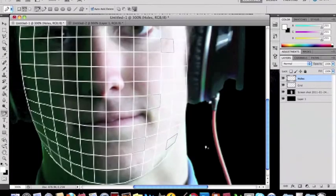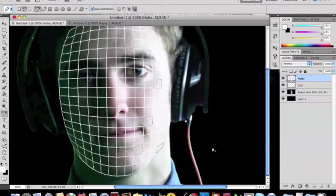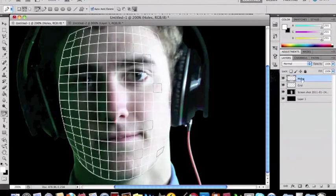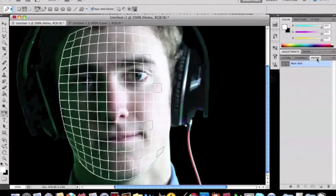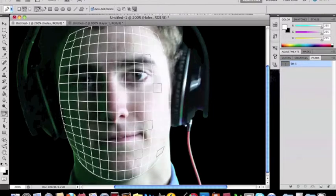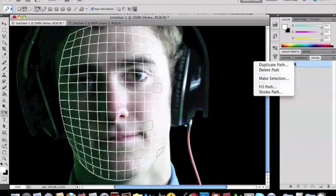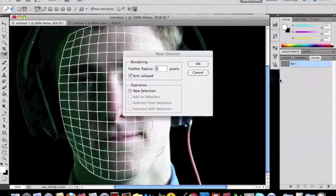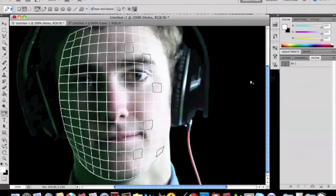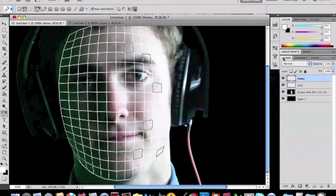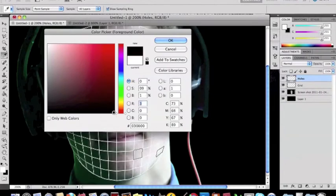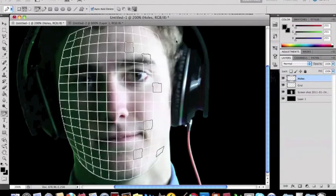Alright once you're done with that you want to go over here to paths. Click on that and name that path set one. Once you do that right click on that, make selection, press ok. And then go back to that and fill those holes in with black.